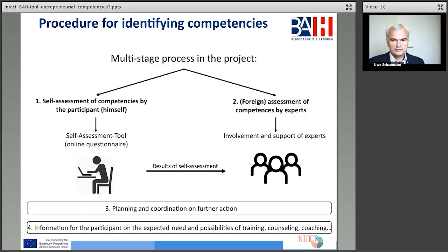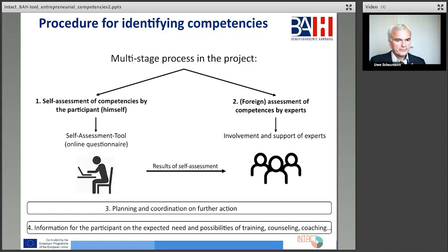As can be shown on this slide, the results of the self-assessment must be known to the experts so that they can provide individual advice. Following this phase, the main task of the consultants and, if necessary, other members of the organization is to plan the further procedure and further support for the refugees on the basis of the validated results.